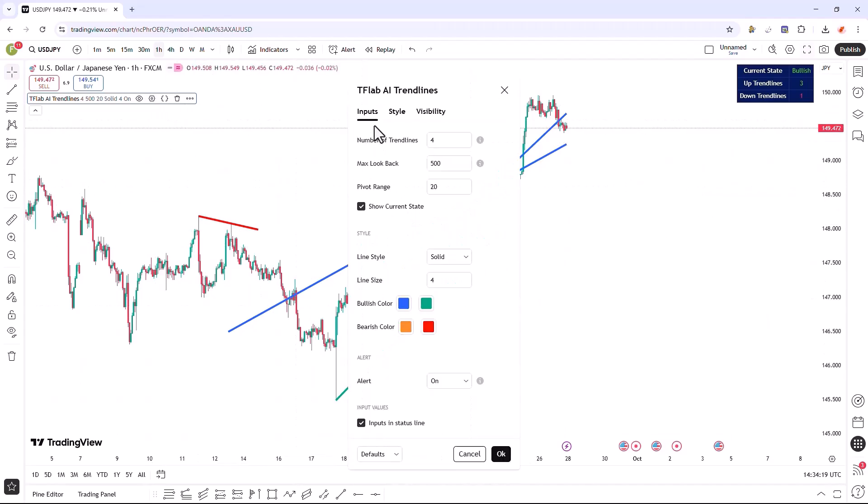In the settings section, under the input tab, there are options available. In the first input, we can specify the number of trend lines to be drawn, which is set to 4 by default, and we can adjust this value to anywhere between 3 and 10 lines.